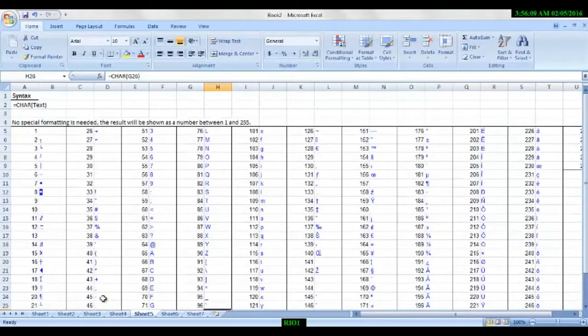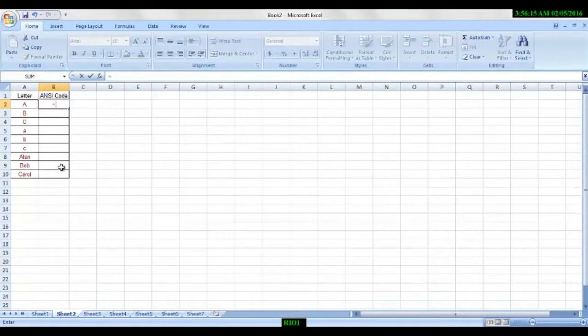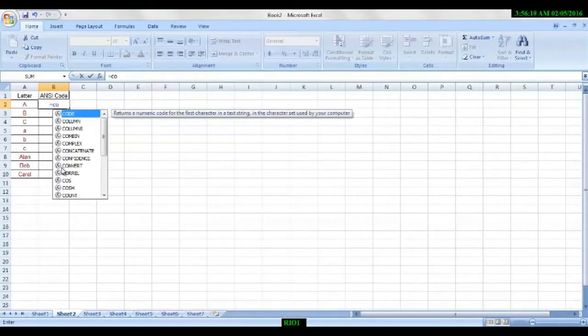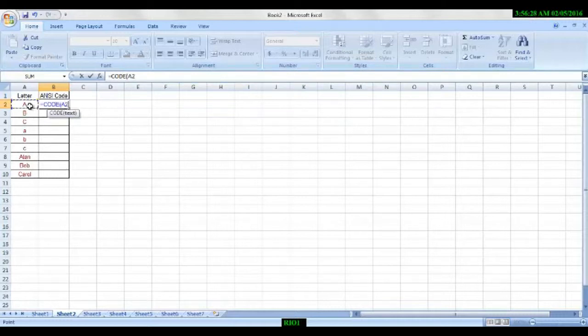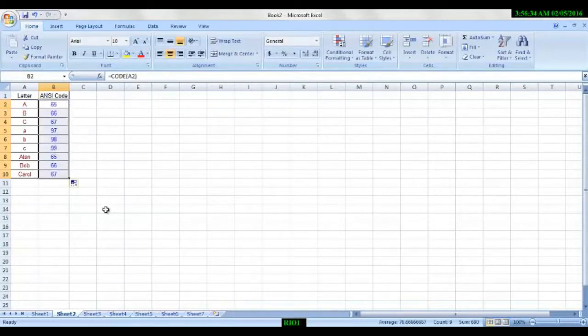Somebody has written something in code message, so to decode this we use another formula called CODE. As we are aware that A is 65, I am typing CODE. I am going to put it here, so automatically the formula will be considered by Excel. We select A, close it, and we understand this is the number, as you see.